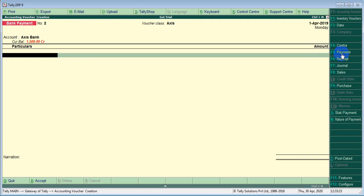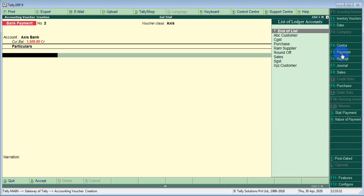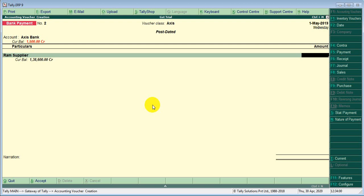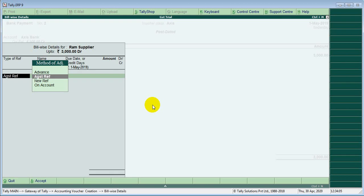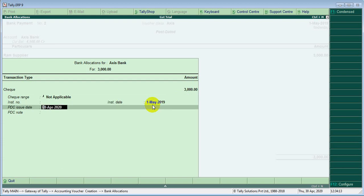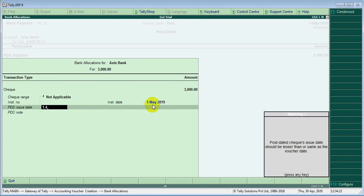This is the post date check. Post date check entry. We need to select the function — select the number in the code — and we will select the function.